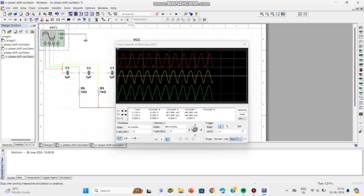When we pause the video we can see the three 60 degree phase shifts clearly. Let me adjust the channel A, channel B, and channel C values so that you can see the phase differences clearly.